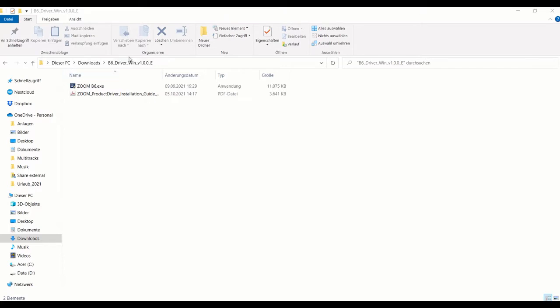You can see I downloaded the driver from the Zoom webpage and unzipped it. It contains two files. Very important: the Zoom B6 must not be connected, so the driver needs to be installed first.